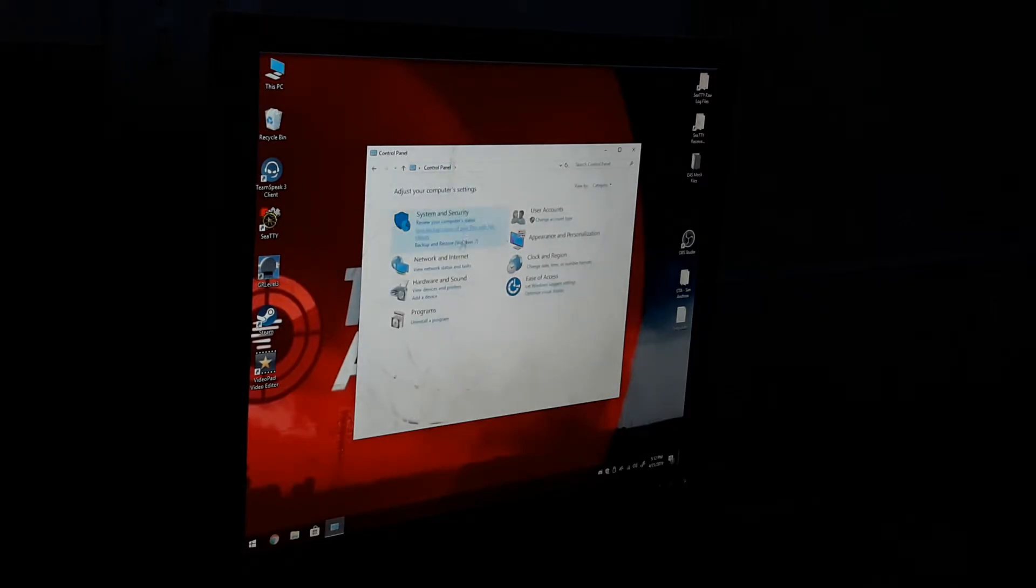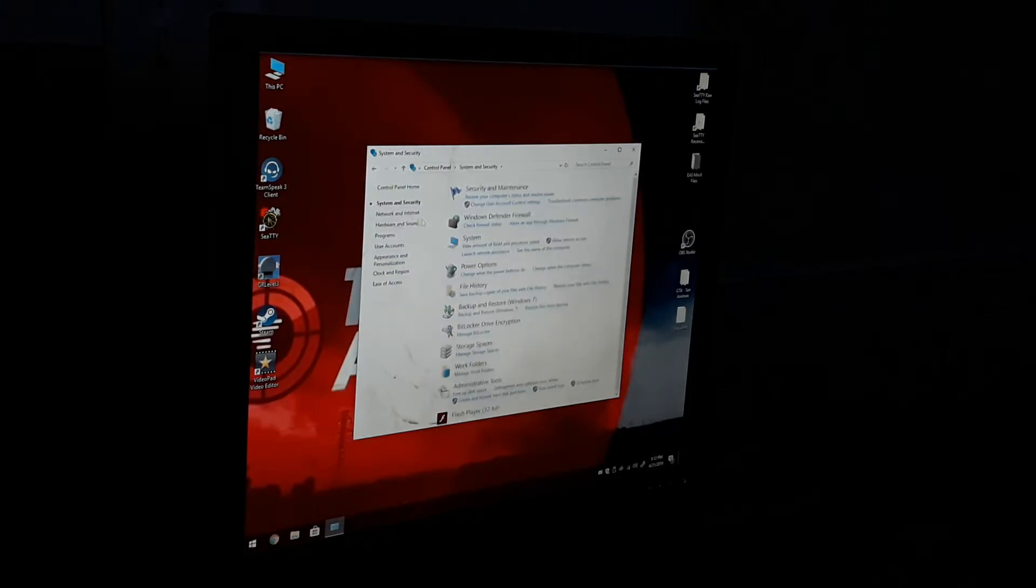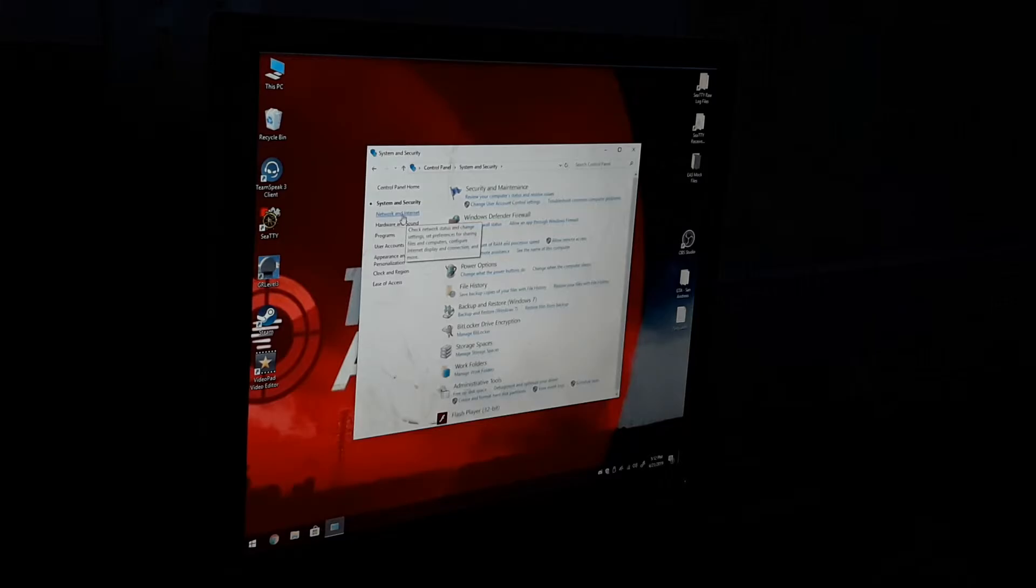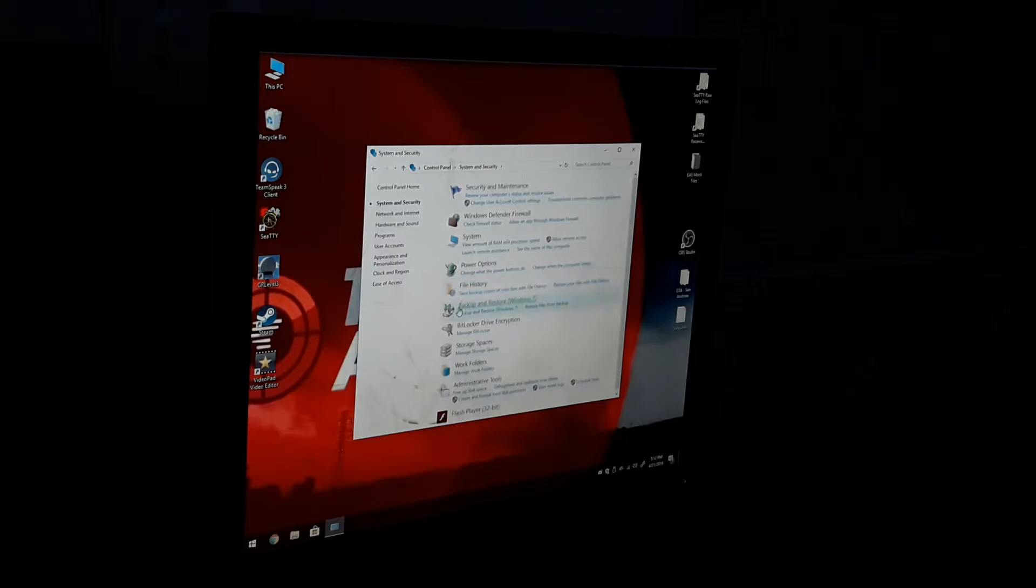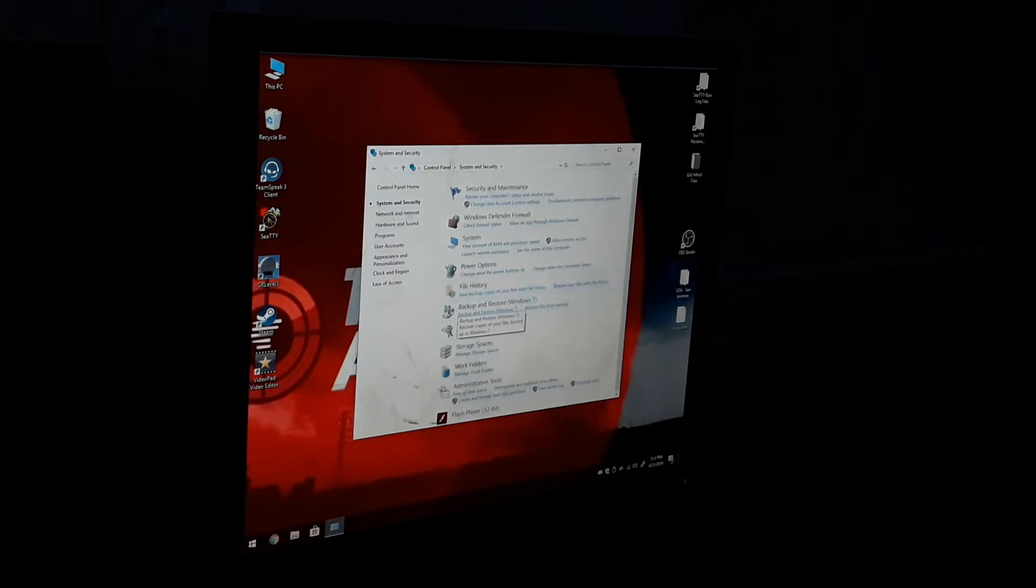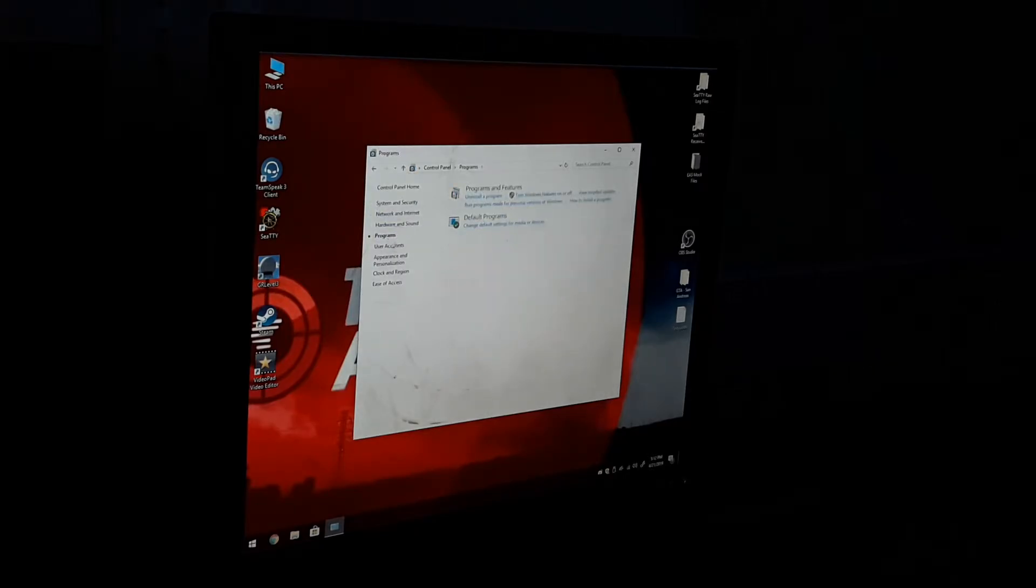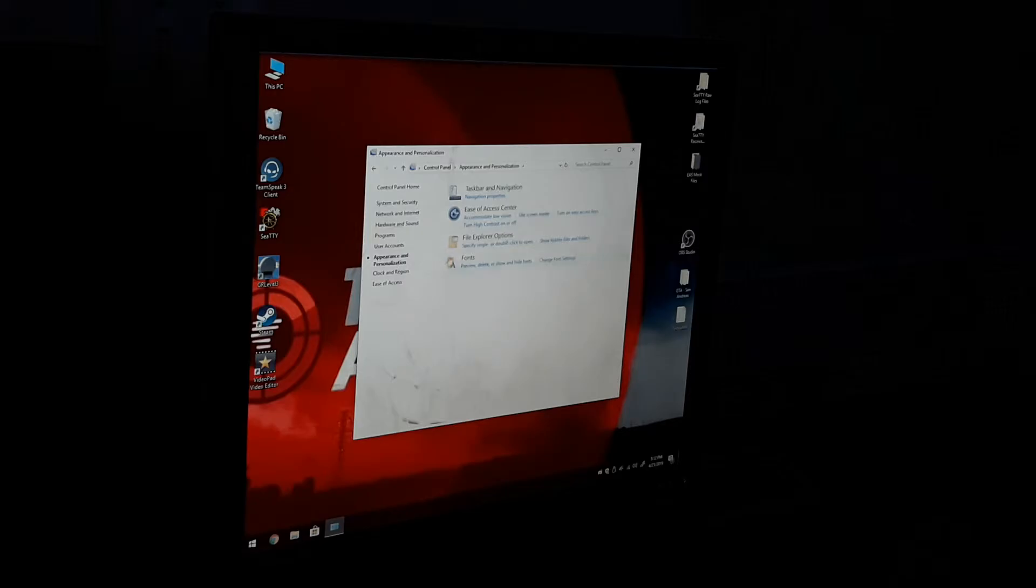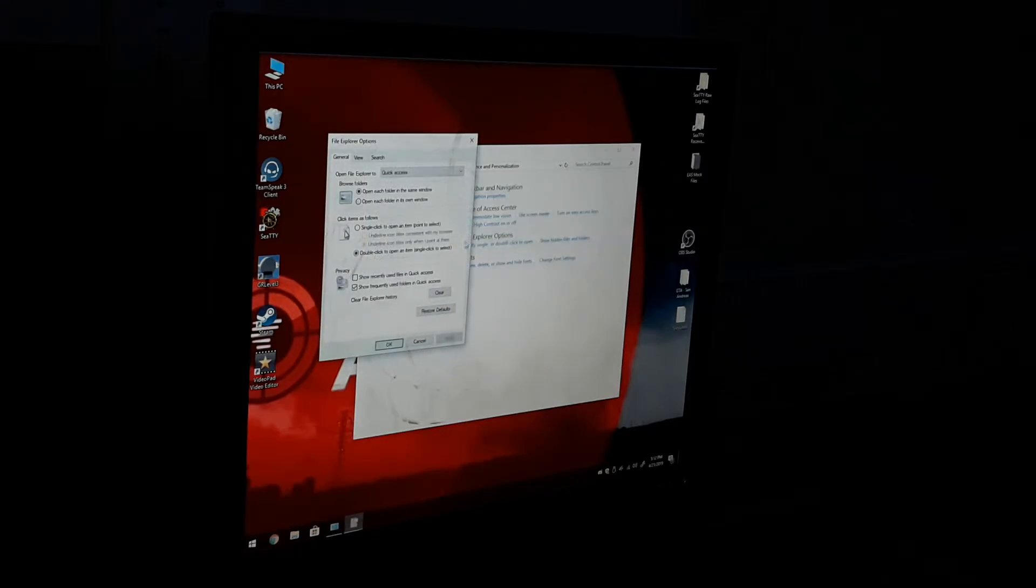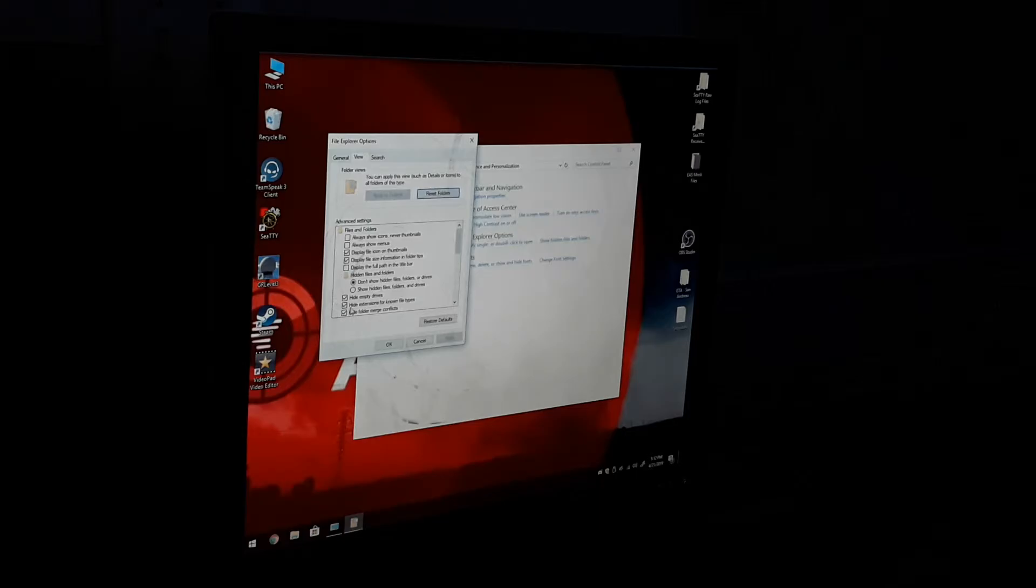And go down to System and Security, and then hit System and Security. See this is a bit different on this one on Windows XP, Windows 7. So you want to go to Appearance and Personalization and click File Explorer Options.